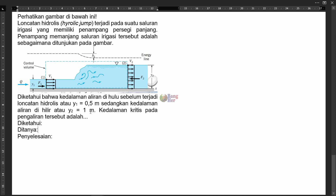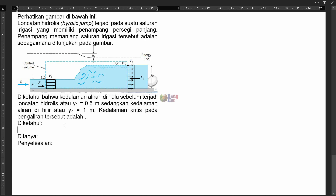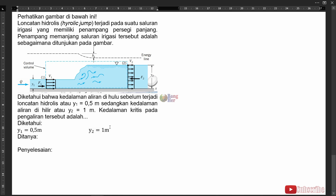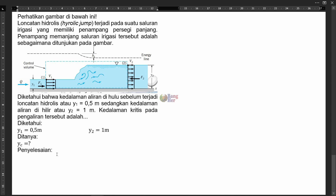Yang ditanyakan adalah kedalaman kritis pada pengaliran tersebut. Diketahui: kedalaman di hulu atau Y1 adalah 0,5 meter, kedalaman di hilir atau Y2 adalah 1 meter. Kedalaman kritis disimbolkan dengan YC. Langkah pertama dalam penyelesaian soal ini adalah kita harus mencari tahu berapa debit persatuan lebarnya, atau q kecil.